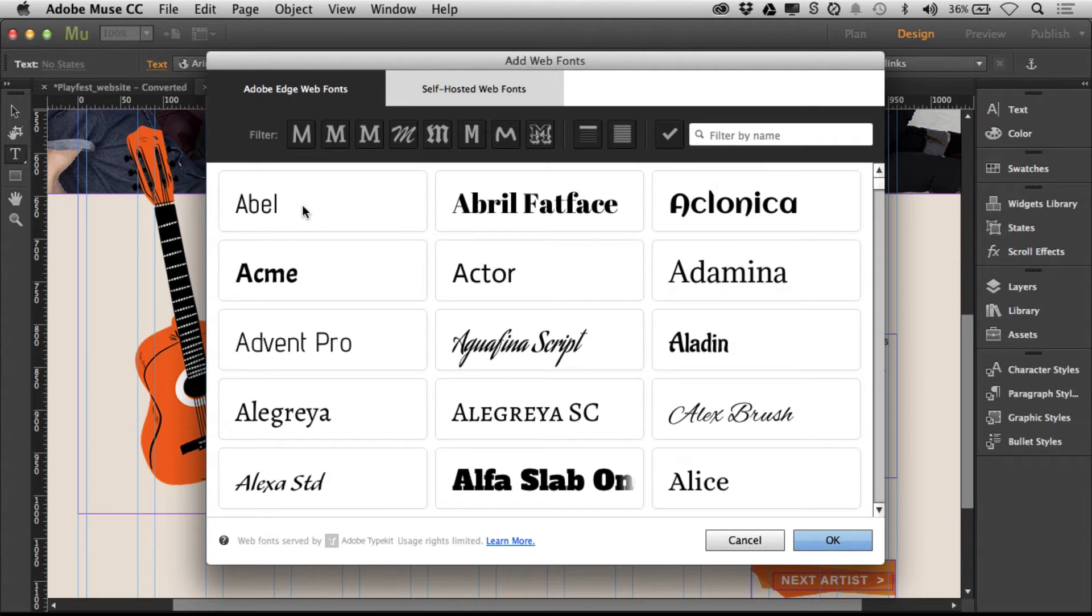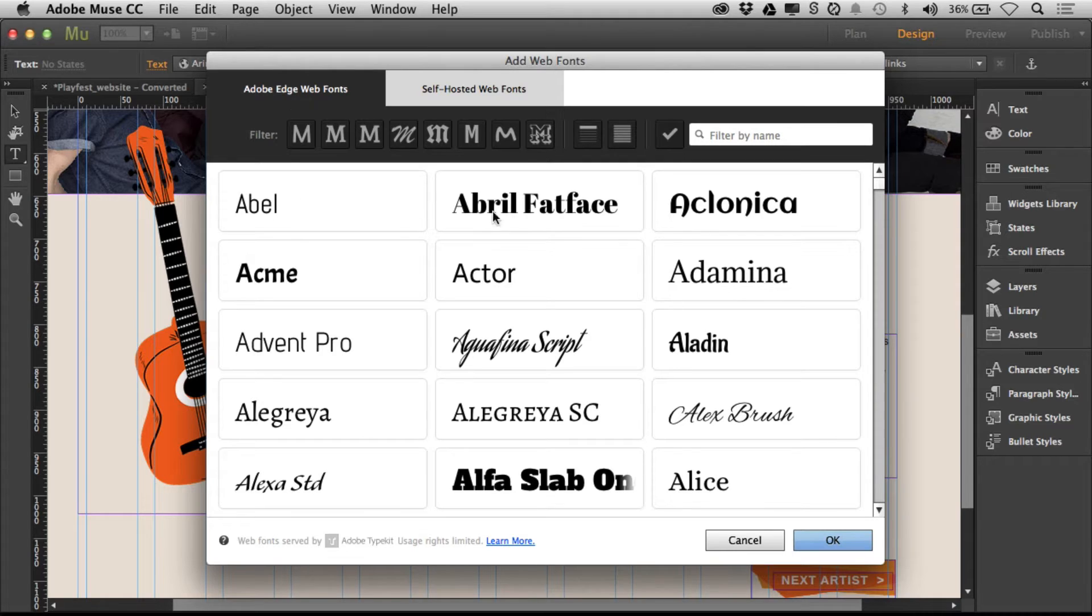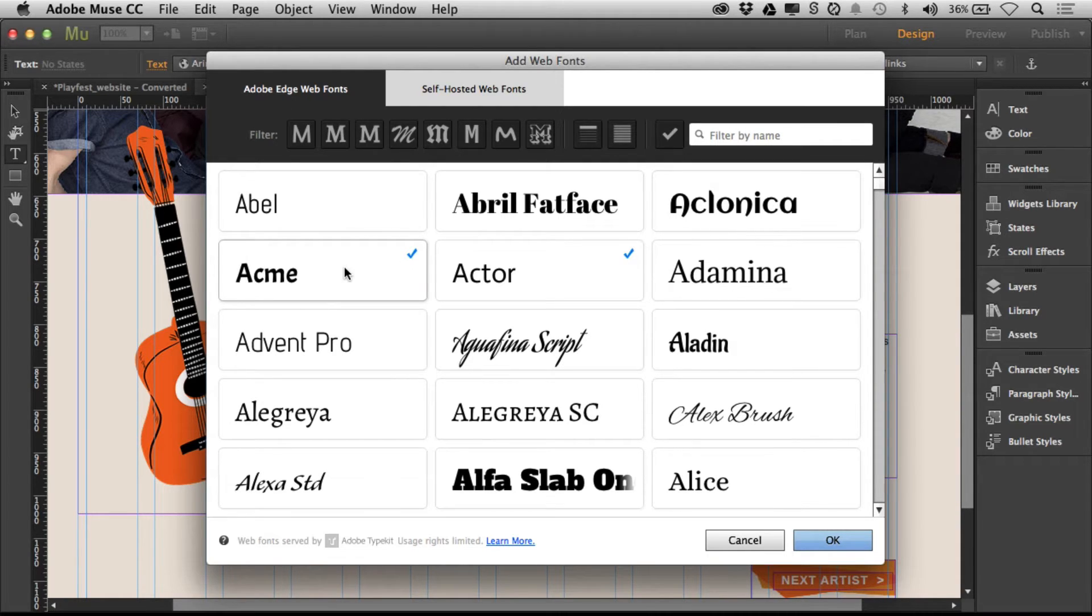These are fonts we don't have to worry about. We just pick them, say okay, and we get to use them. They're in our list.